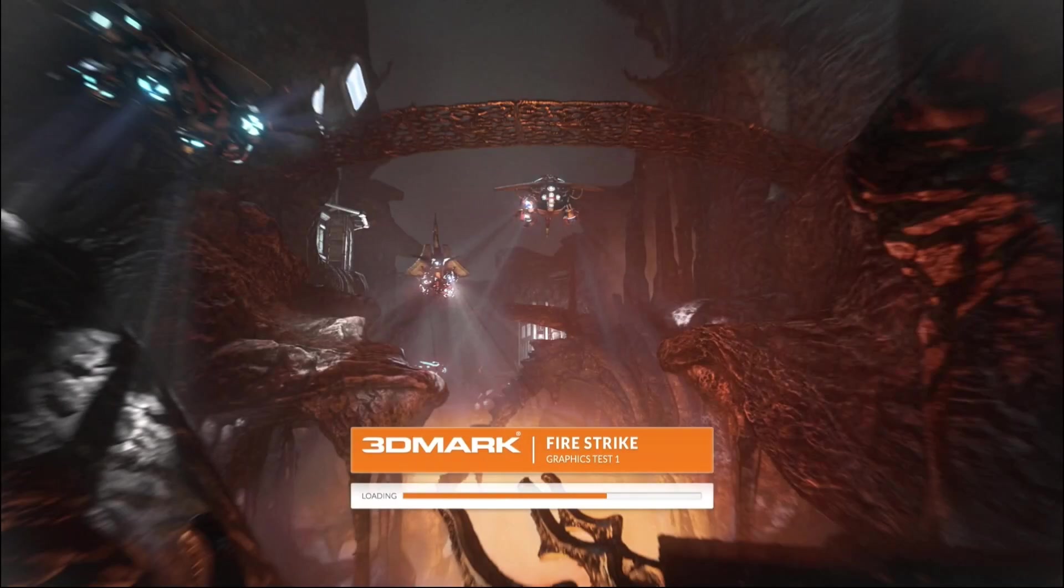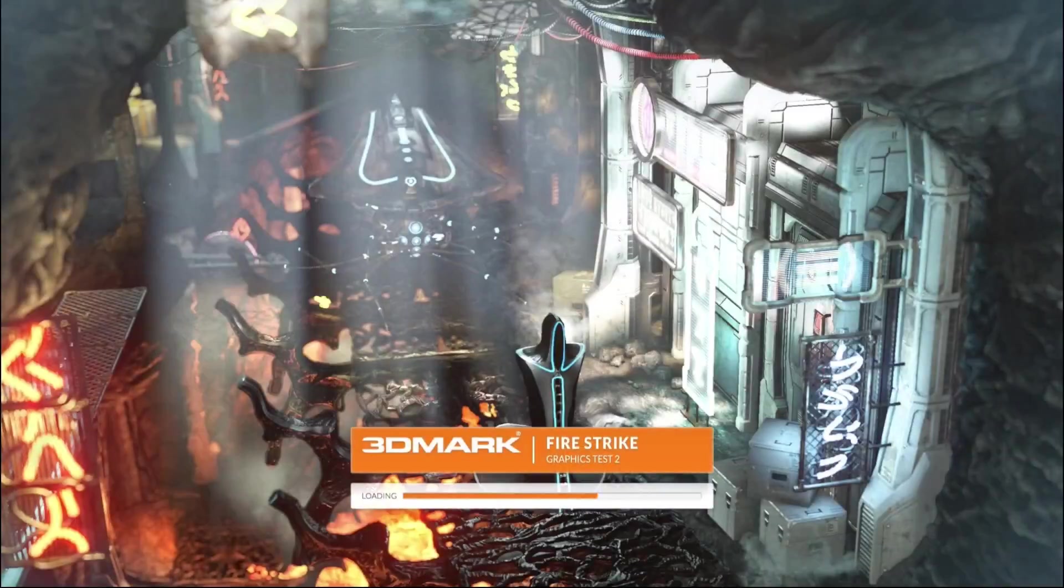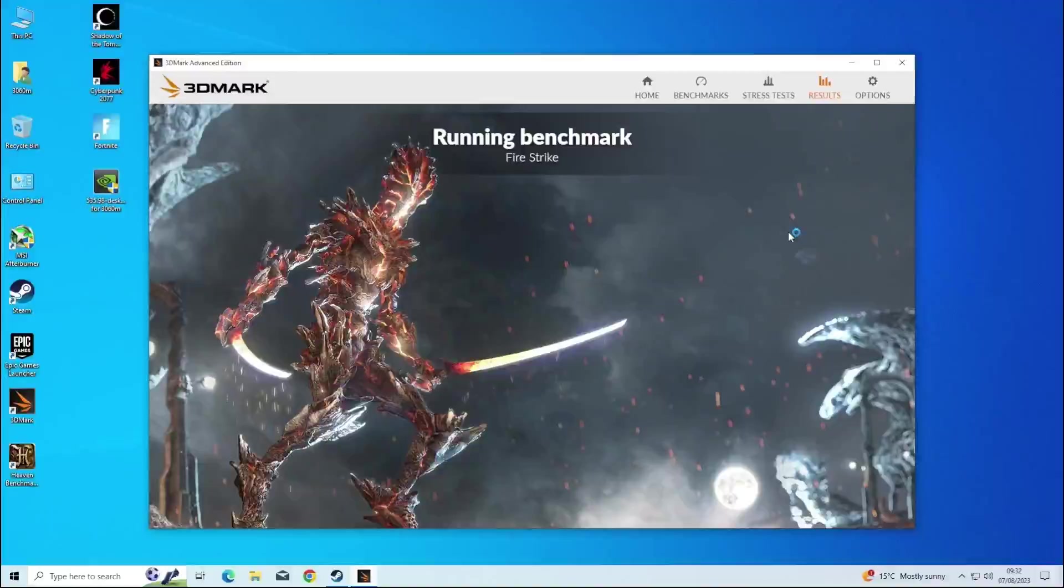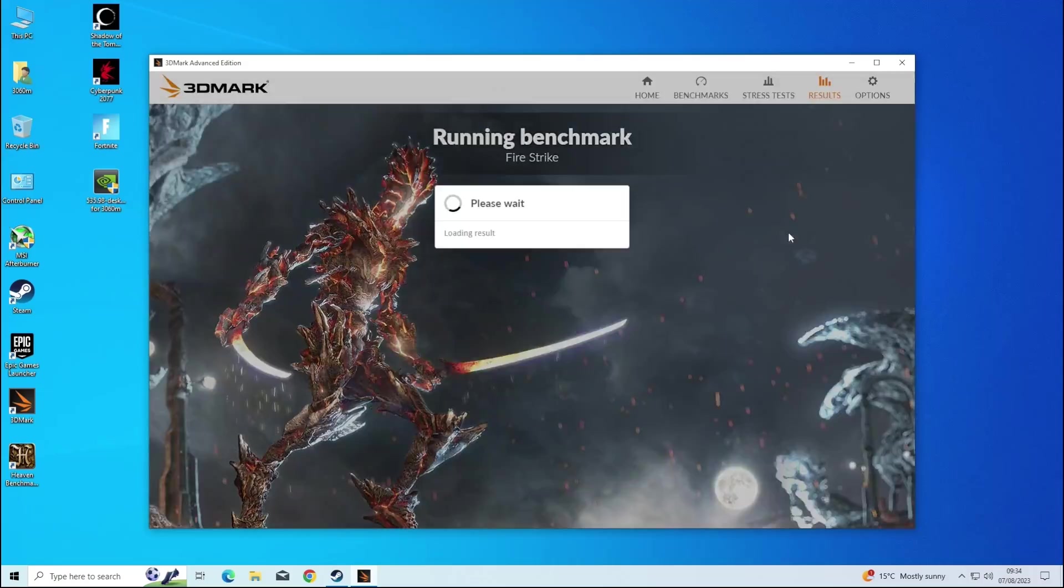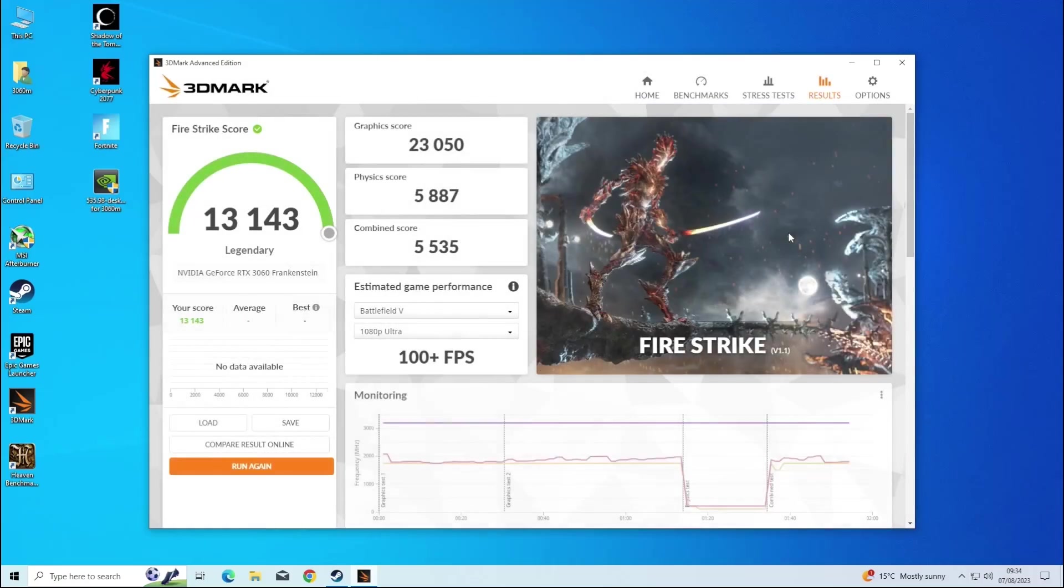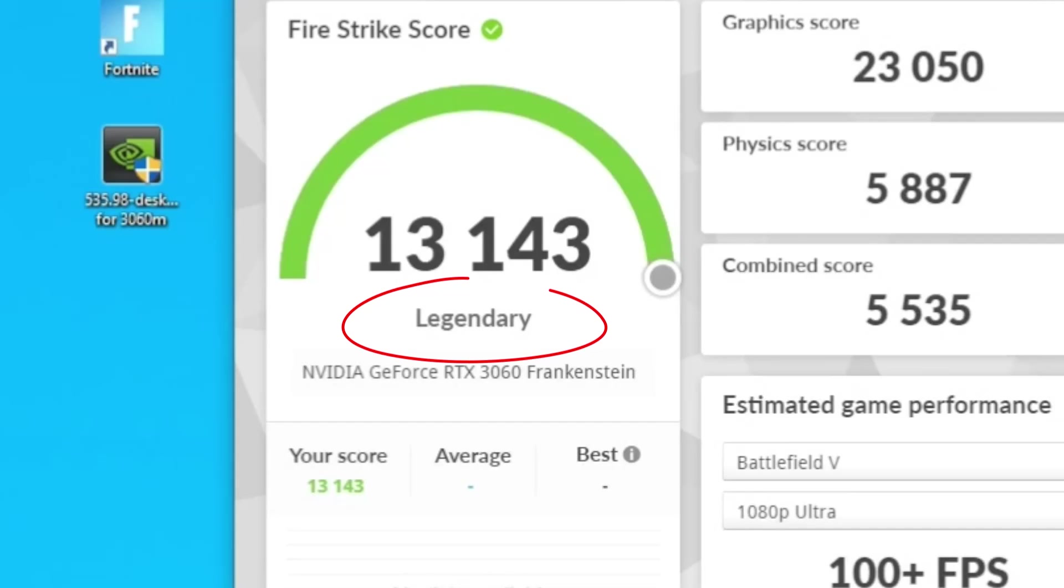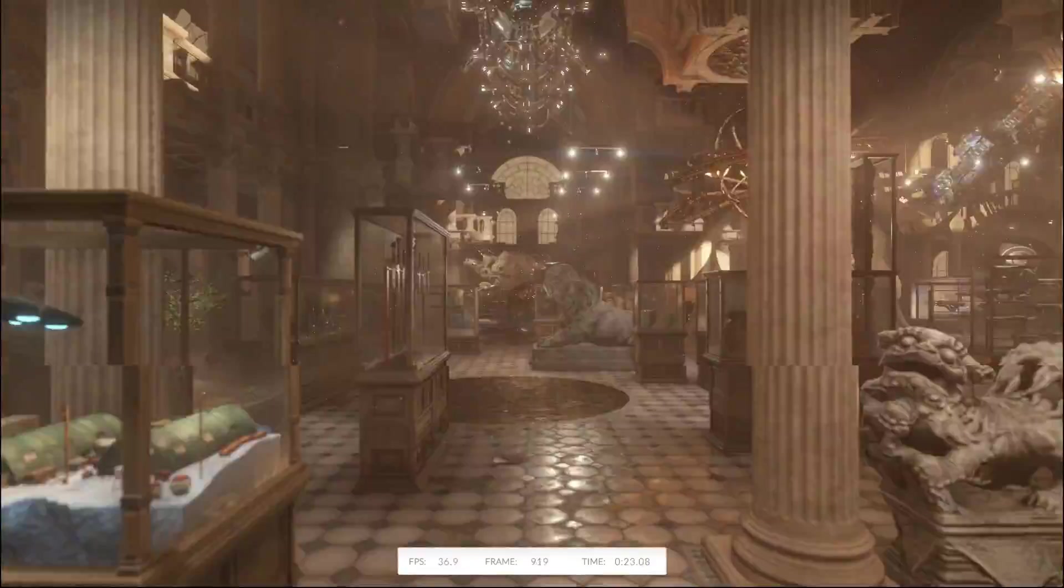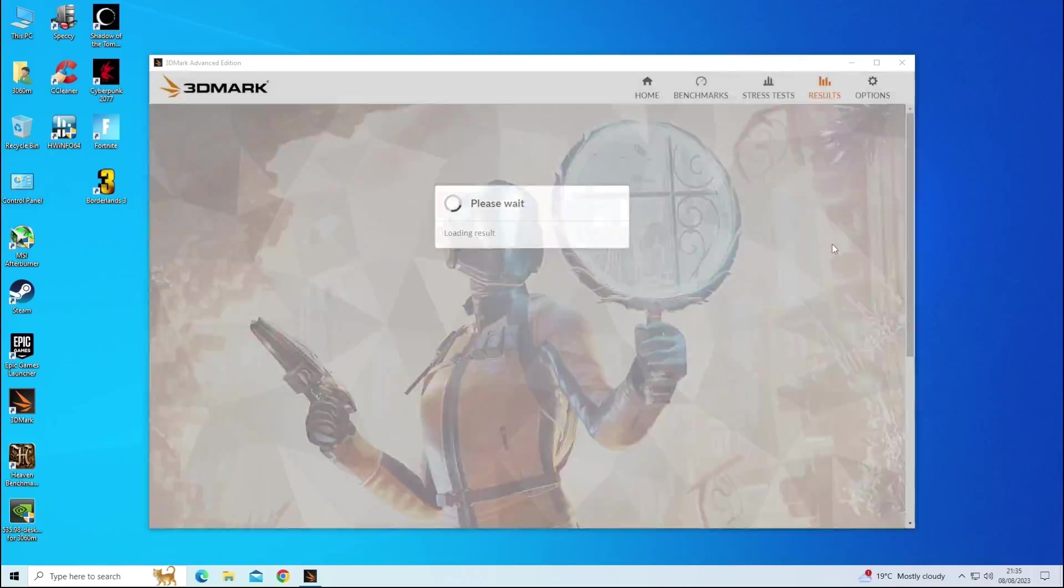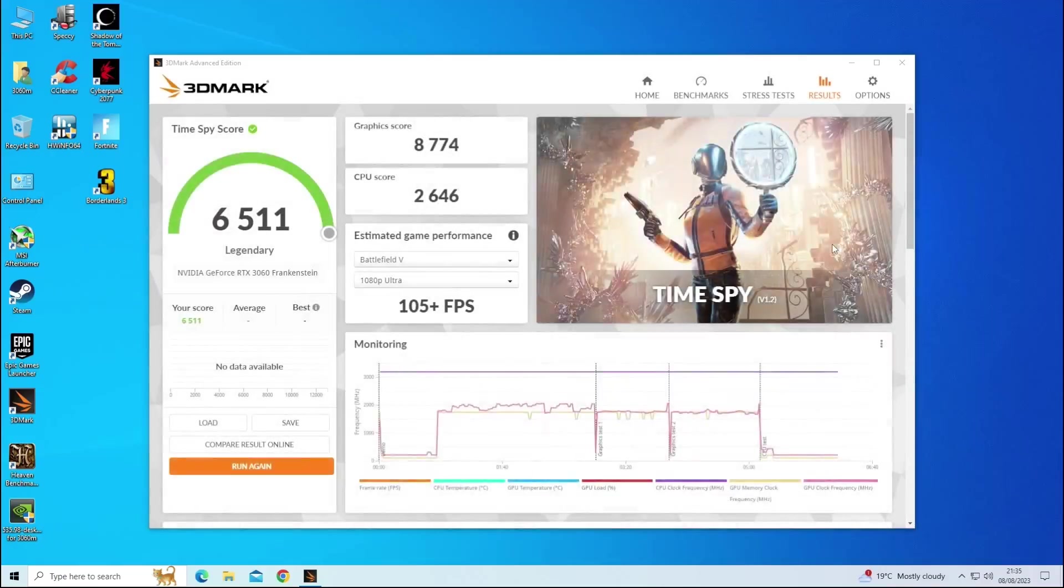Let's see what scores it produced in 3DMark. On the scrap PC, Firestrike gets 13,143 points and is apparently legendary, which I assume to be a good thing. Following that is TimeSpy, where again the setup is legendary. And we get 6,511 points.